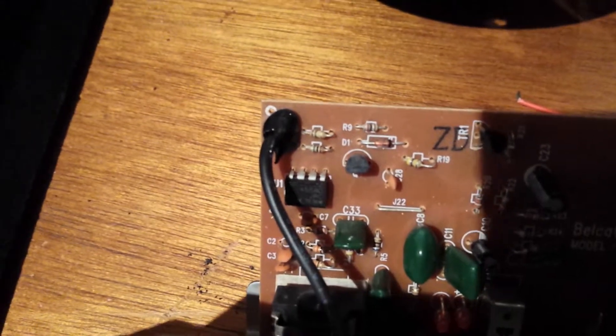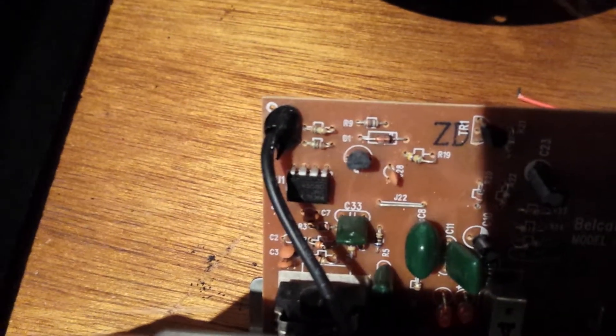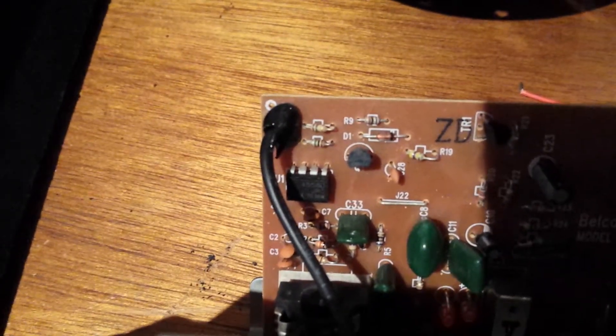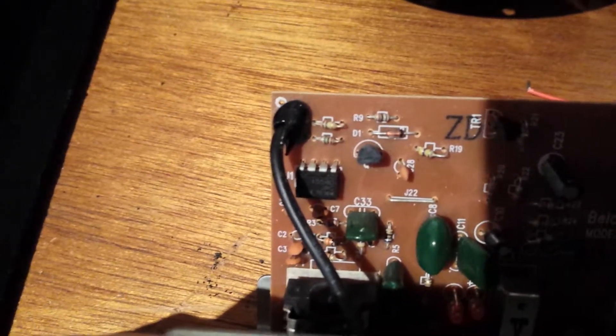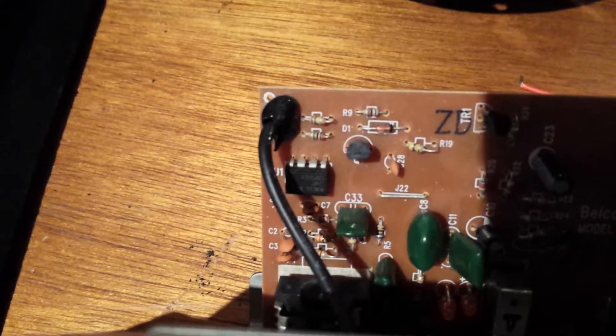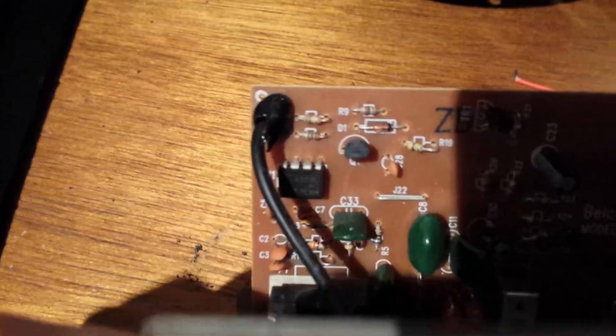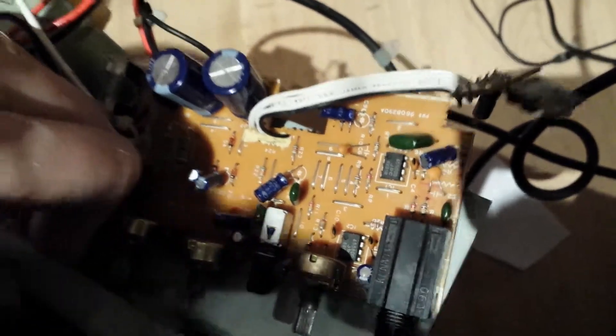Now, the eagle-eyed amongst you who can actually see through pixels and bad focusing will notice that this is 4558D. And that one, all those two, are 4588DD. The difference is amazing. It's none. But this one runs at 15 watts, and that one runs at 10.